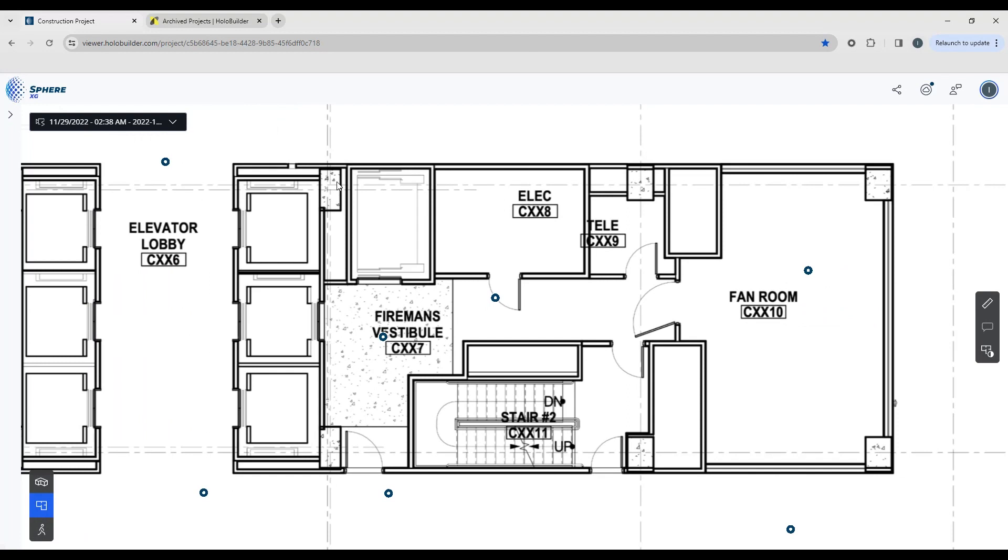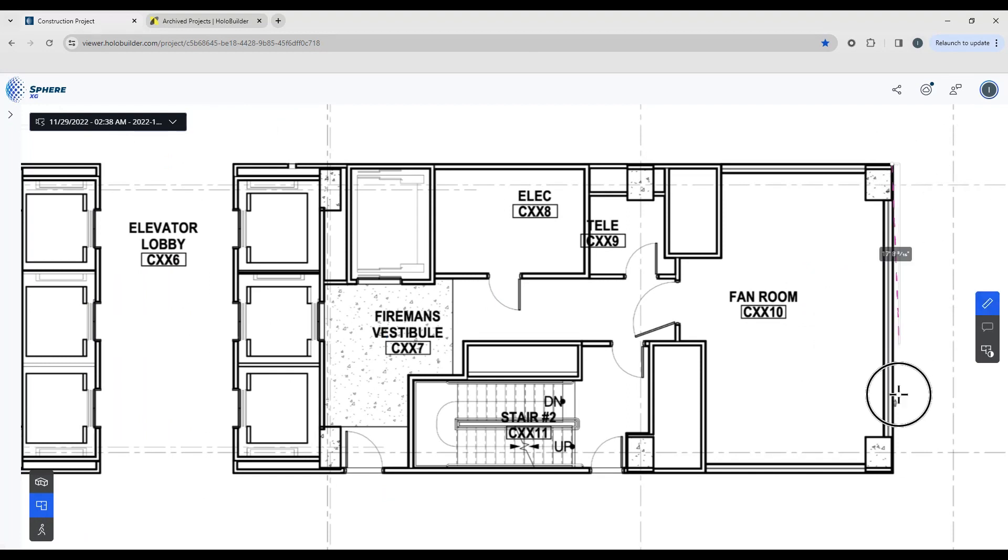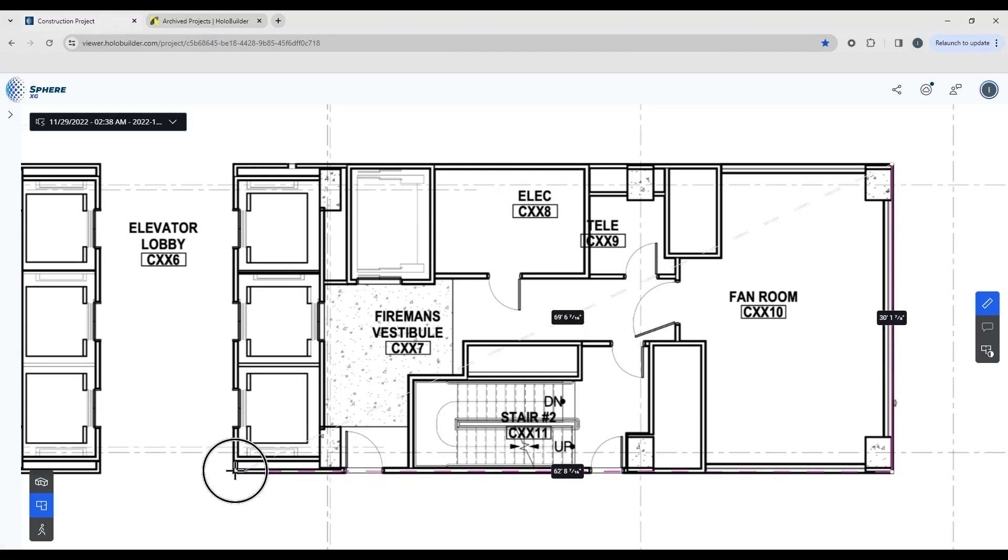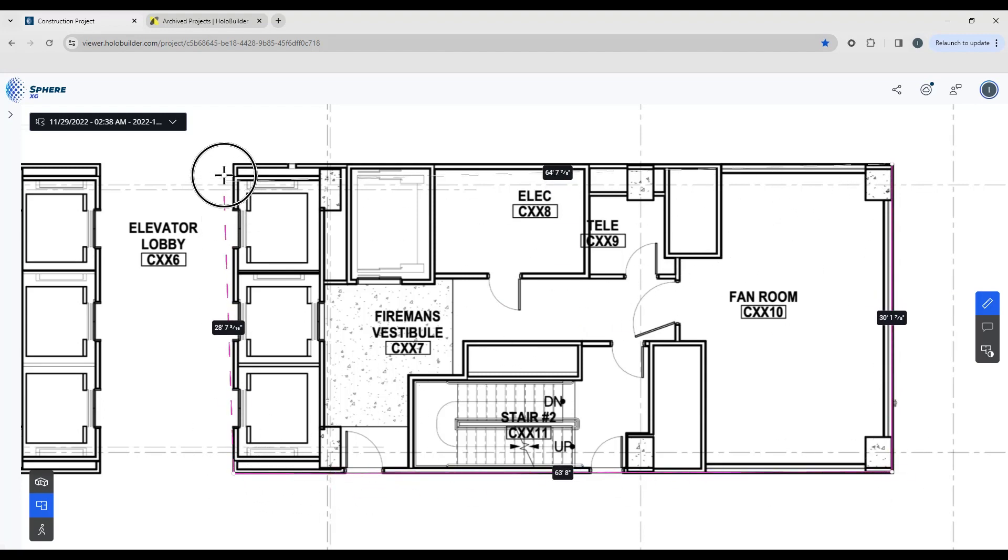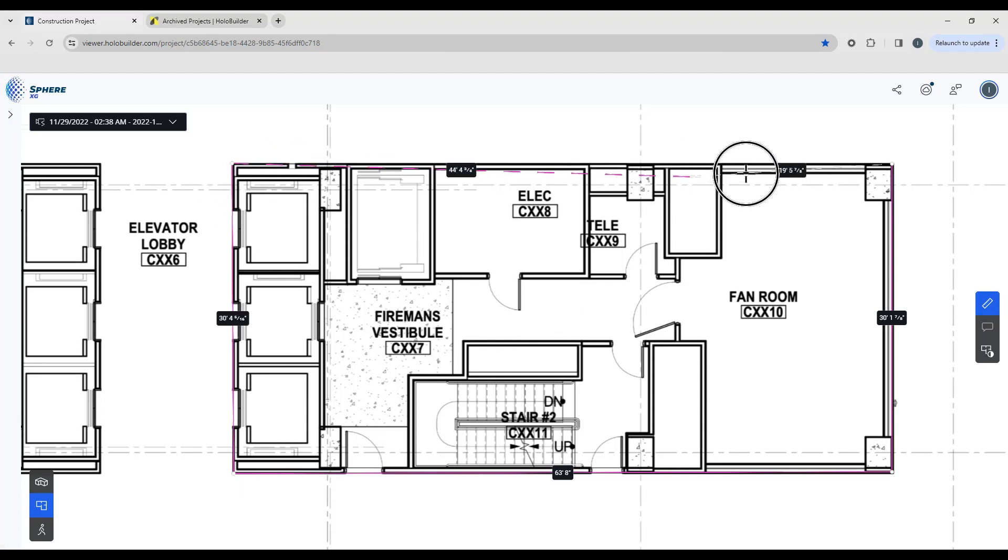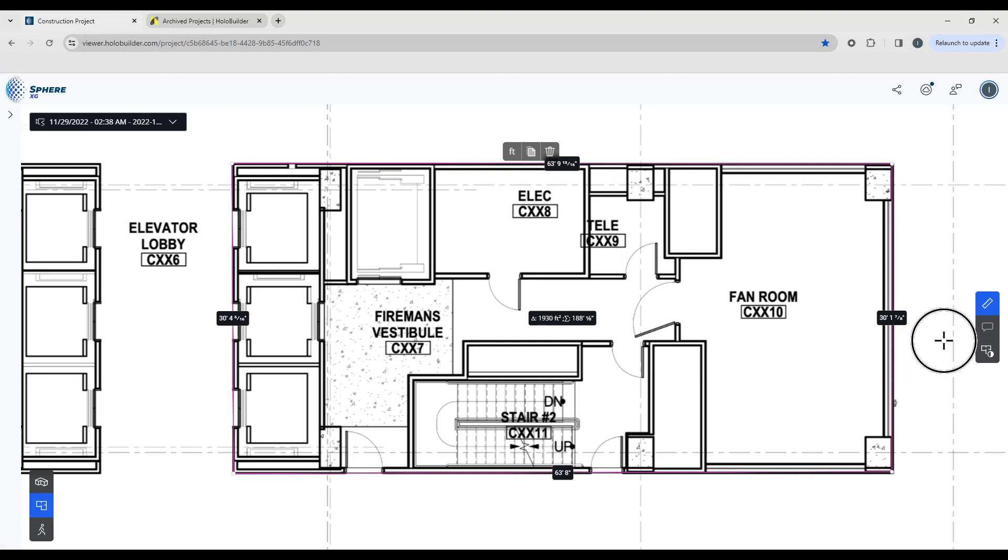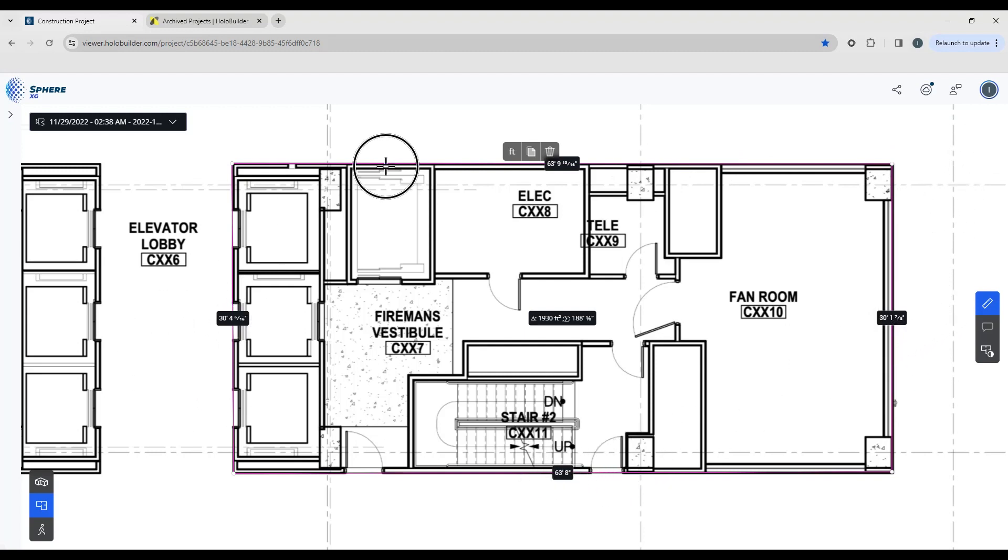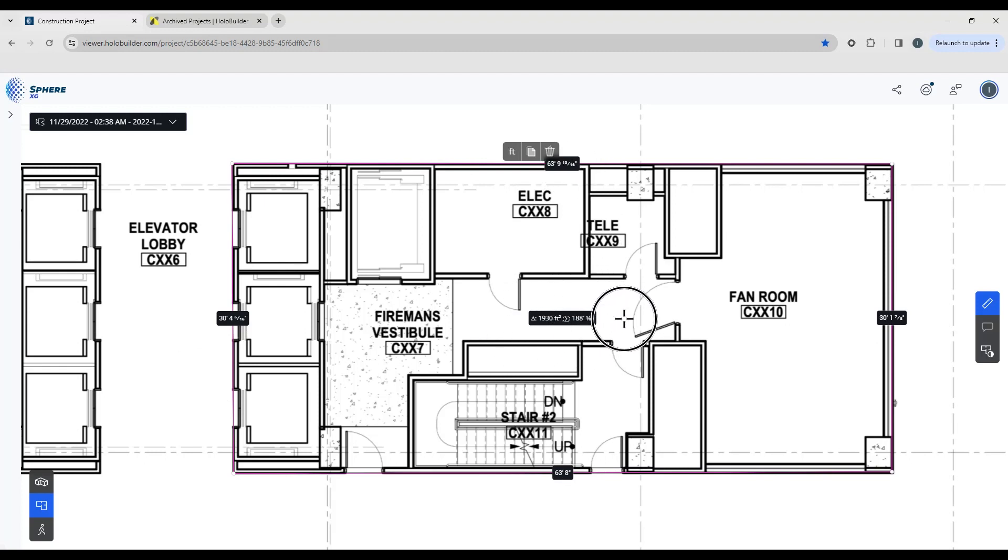I'm going to take some measurements on the building. To do that I'm going to activate the measure tool and just pick some points on the outside edge of this part of the building. You can see it's given me the length of each wall and it's also calculated the perimeter length and the square footage.